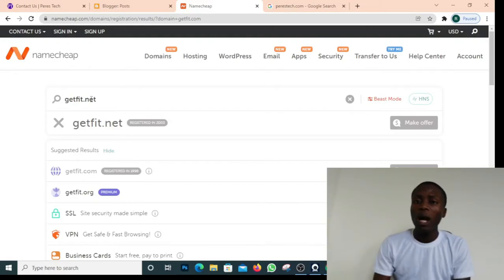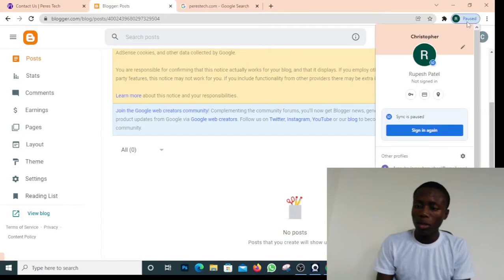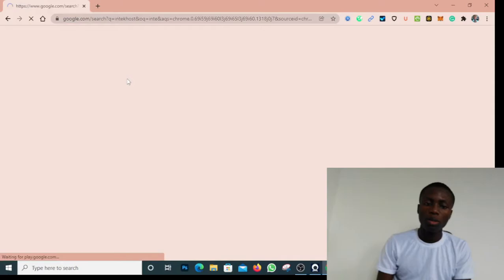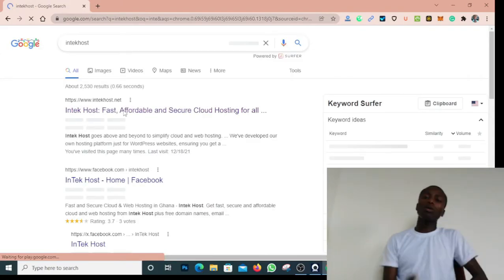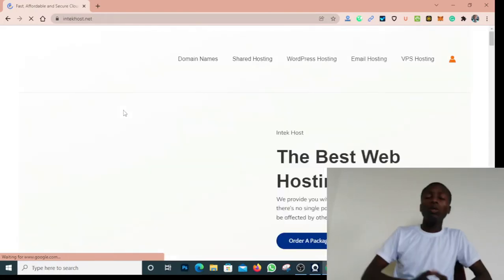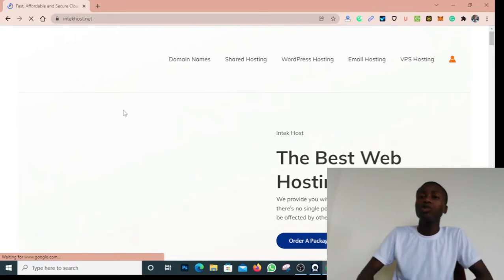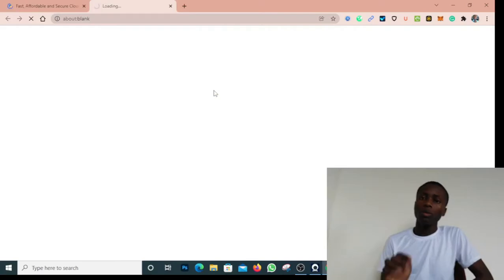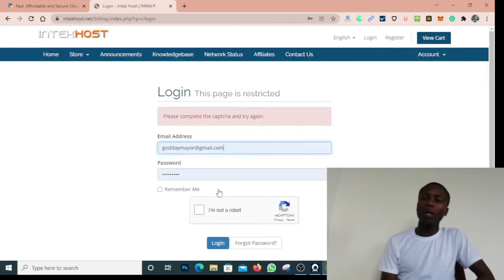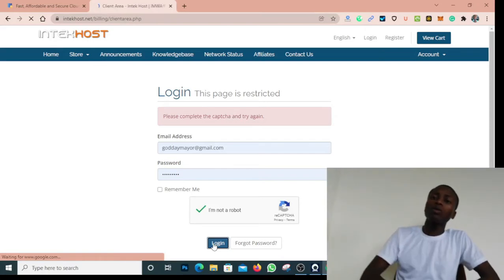Since I already have a domain name, let me show you how to connect it to your Blogger blog. Let me come over to Intercoast, where I bought this domain name last year in December. Intercoast is one of the best hosting companies in Ghana — you can buy and pay through mobile money via MTN, Vodafone, or AirtelTigo. So once you have an Intercoast account, let me log in and show you how to connect the domain.